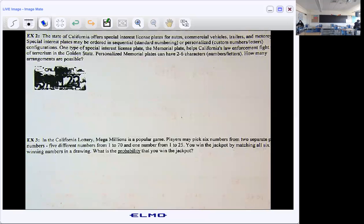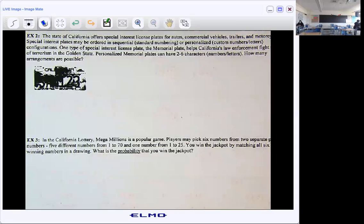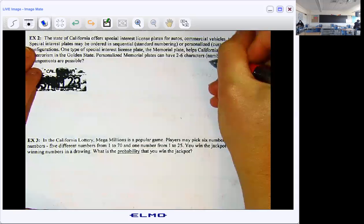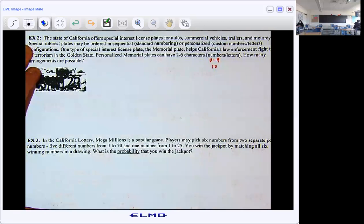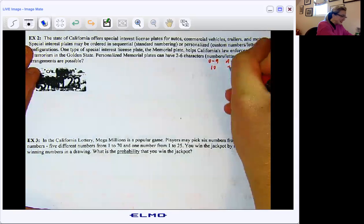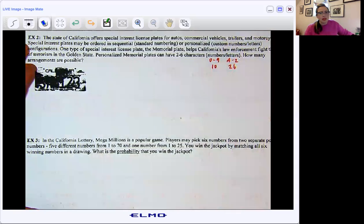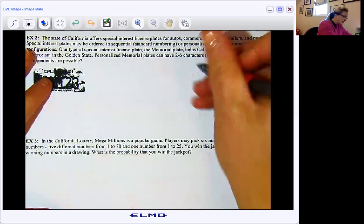One type of special interest license plate — the memorial plate — helps California's law enforcement fight threats of terrorism in the Golden State. A personalized memorial plate can have two to six characters — numbers and letters. For numbers we have zero through nine, so 10 options. For letters it can be A through Z, so 26. So if it can be numbers or letters, we have 36 total characters available.